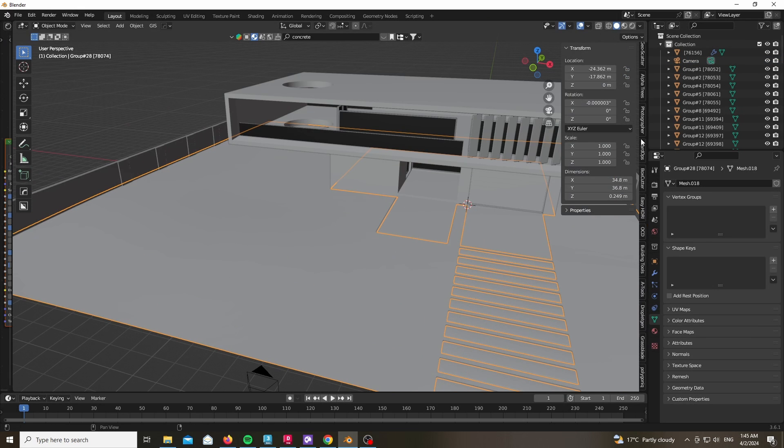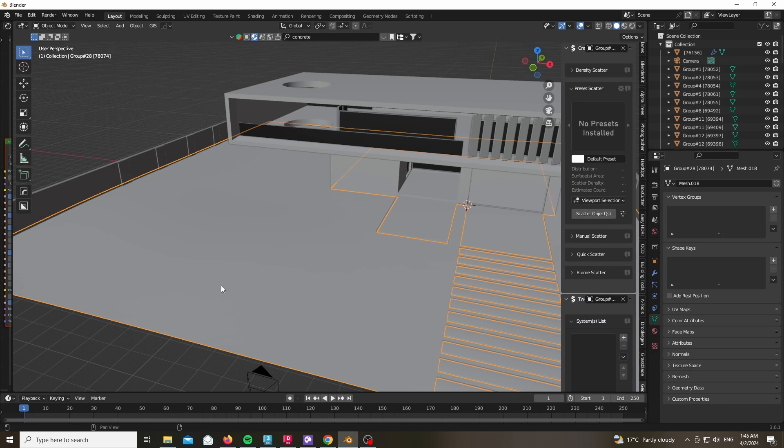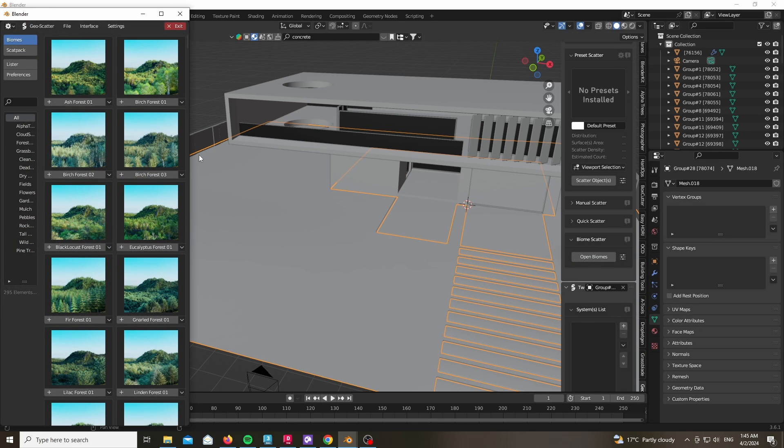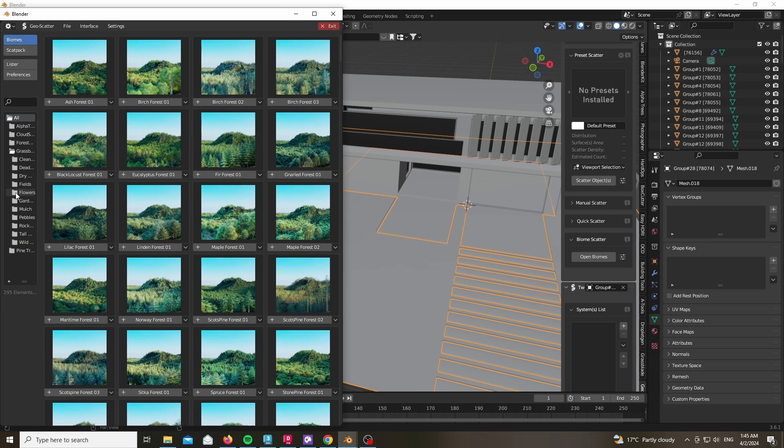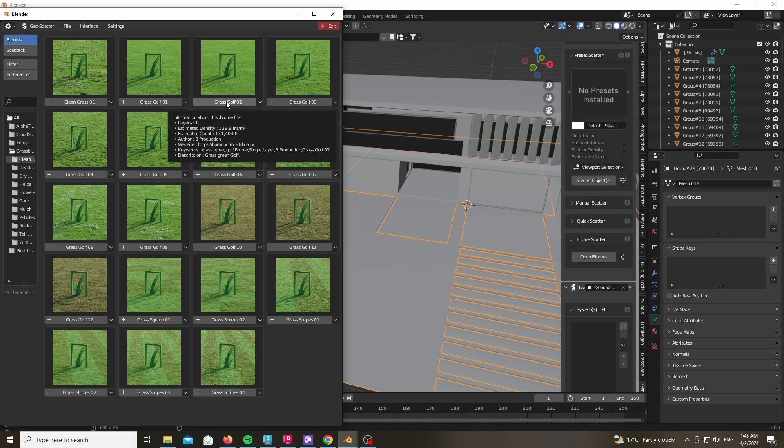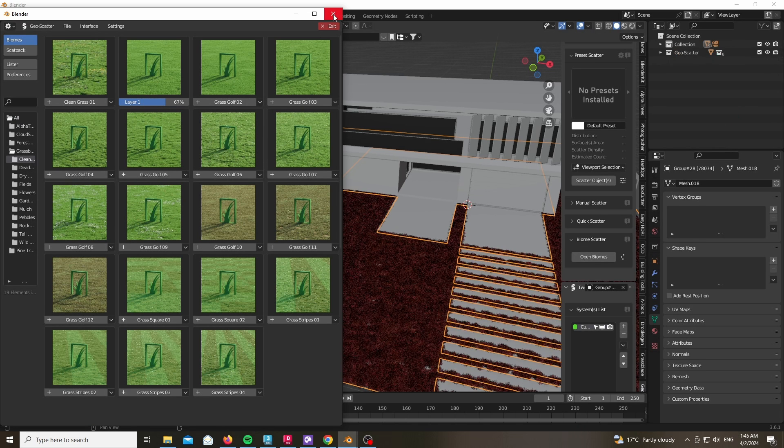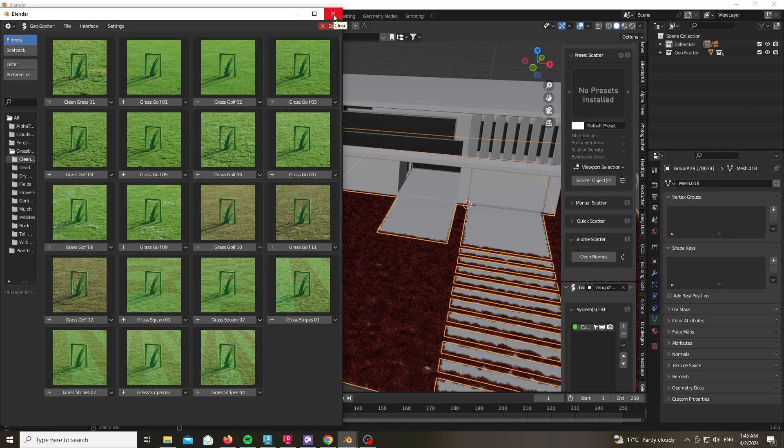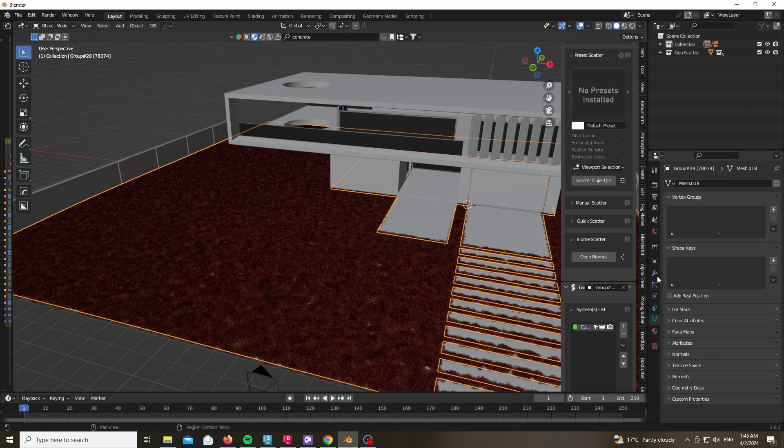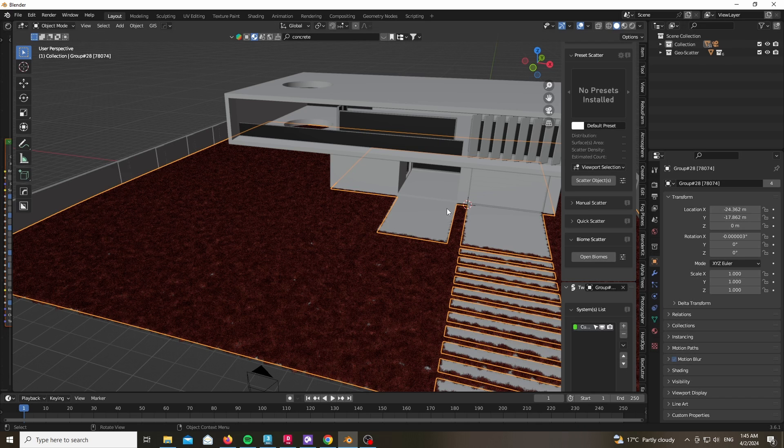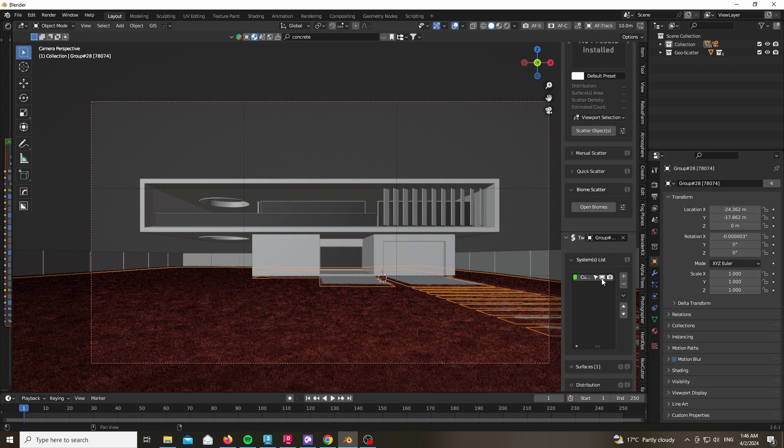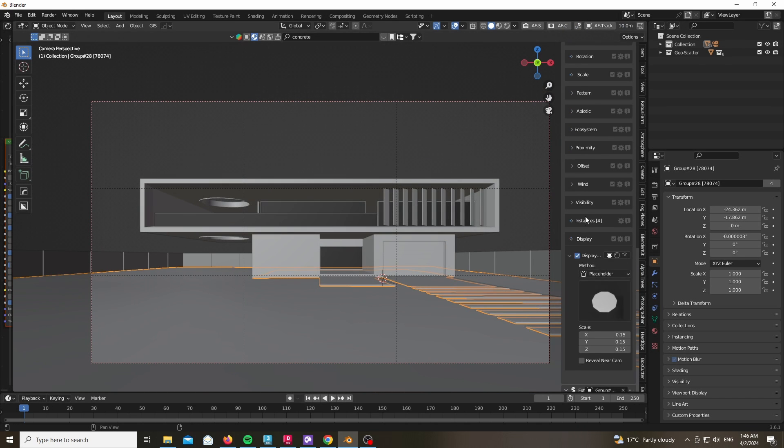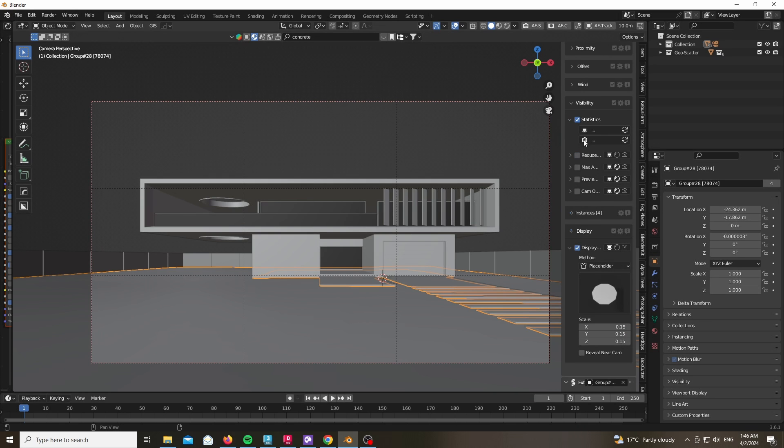Now at this point let's start by adding some grass using the Geoscatter add-on. I will be using the biomes from Grass Blade, which is grass golf under the clean grass category. Go ahead and add that, and before that make sure to set your scale right by pressing Ctrl+A and choosing scale. Otherwise your program will crash since SketchUp tends to ruin the scaling of the mesh into Blender.